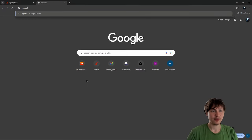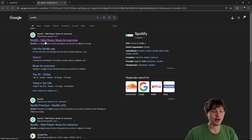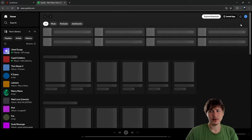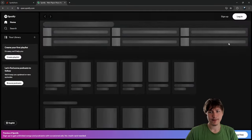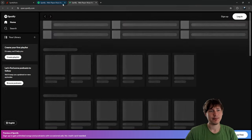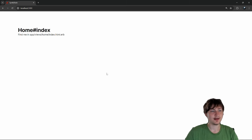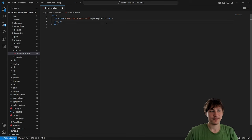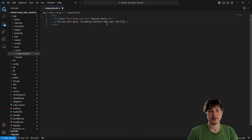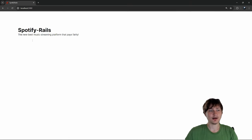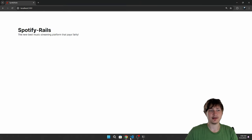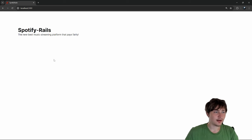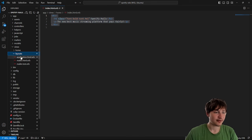This is our home page. Down the road you'd want a bulky landing page — let's look at Spotify's. Their page just shows you the app when you're signed in, so there's not really a traditional landing page. For ours, let's have our own landing page. I'll put the title 'Spotify Rails' — obviously your app you wouldn't want to call anything like Spotify because they might try to sue you — so something like 'The New Best Music Streaming Platform That Pays Fairly.'